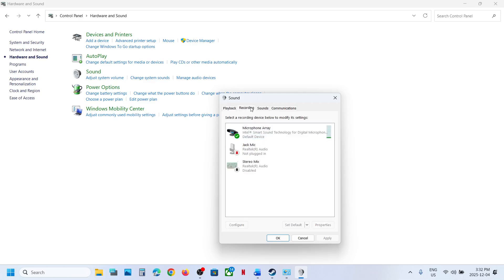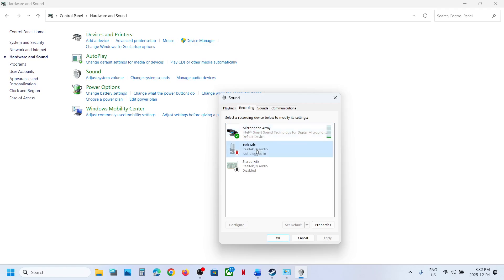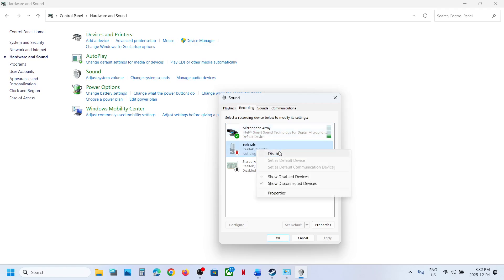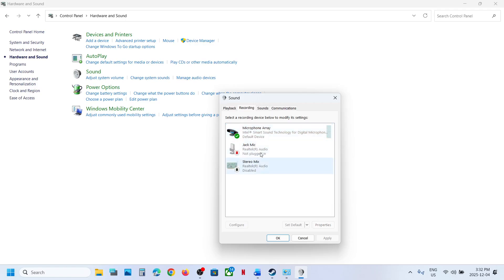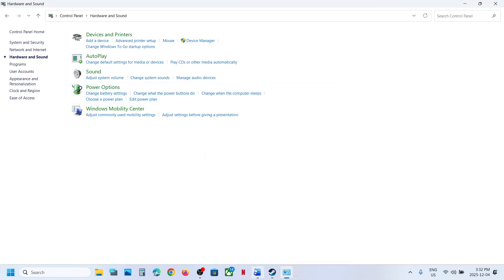Go to the Recording tab and make sure the microphone you want to use is enabled. If you have Oculus, VoiceMeeter, or any other microphone listed, you can disable them — keep only the microphone you want to use enabled and disable the rest. Then check.